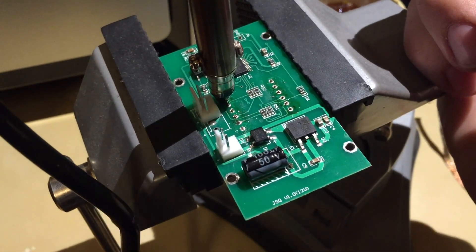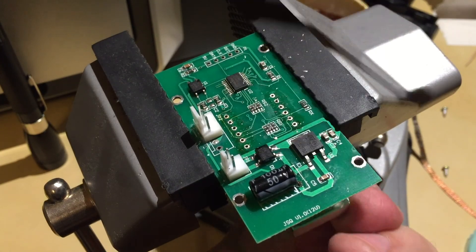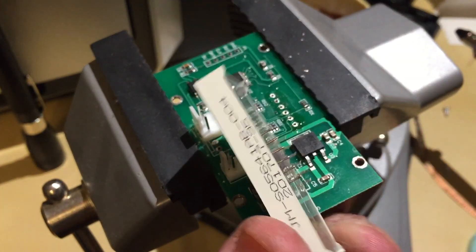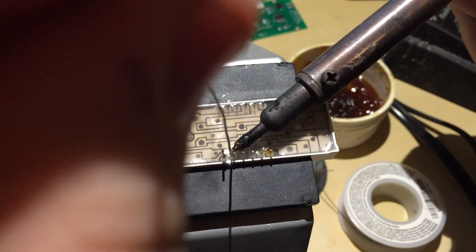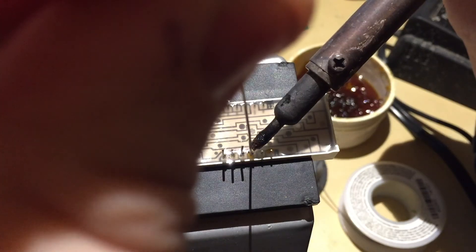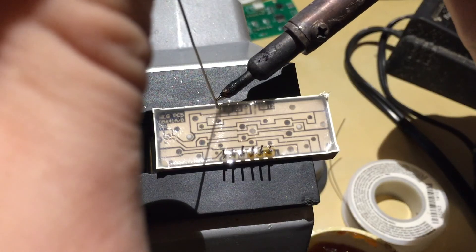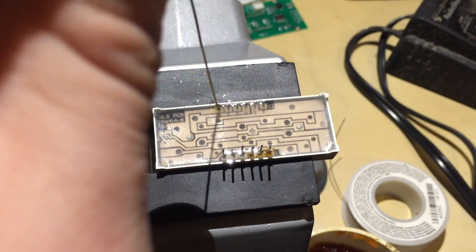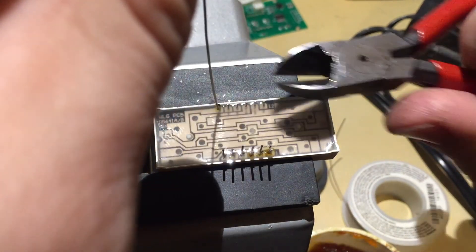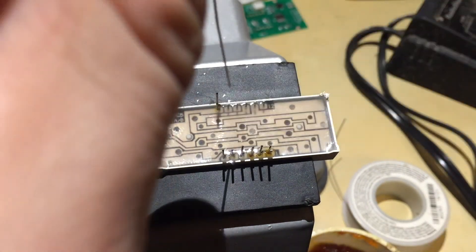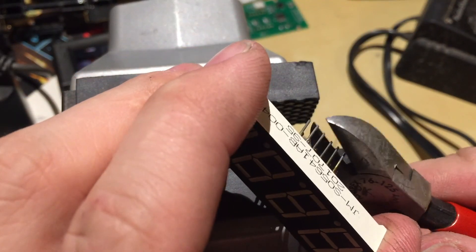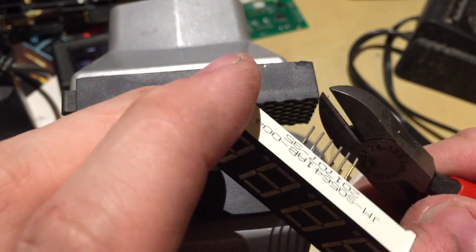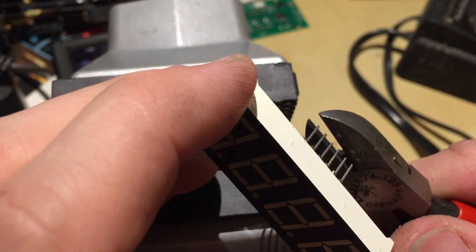When I removed the seven segment display I realized that its pins are too short now for the breadboard prototyping and I had to think of something and that something is to solder little pieces of wire to each pin to get them to fit into breadboard. Great success!